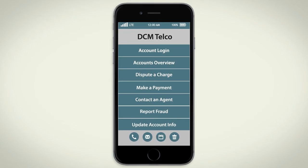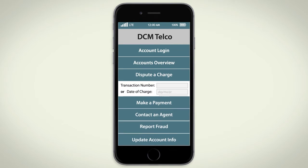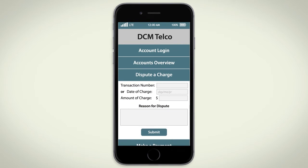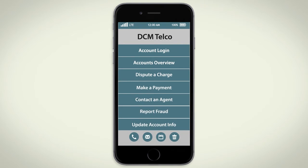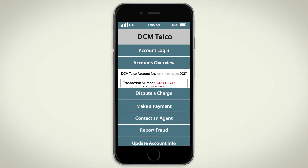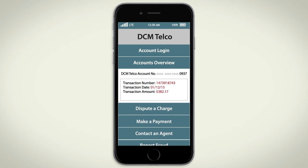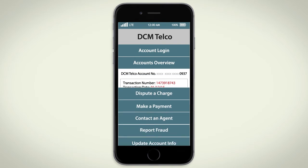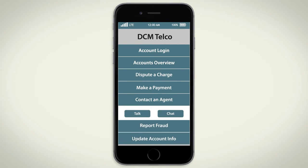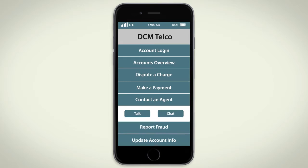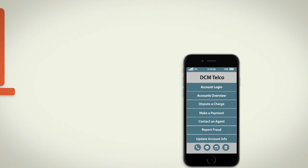Once authenticated in the Visual IVR, a customer can dispute charges, receive specific explanations to explain unusually high bills, and if needed, get transferred directly to the best agent to handle the case. And that transfer?